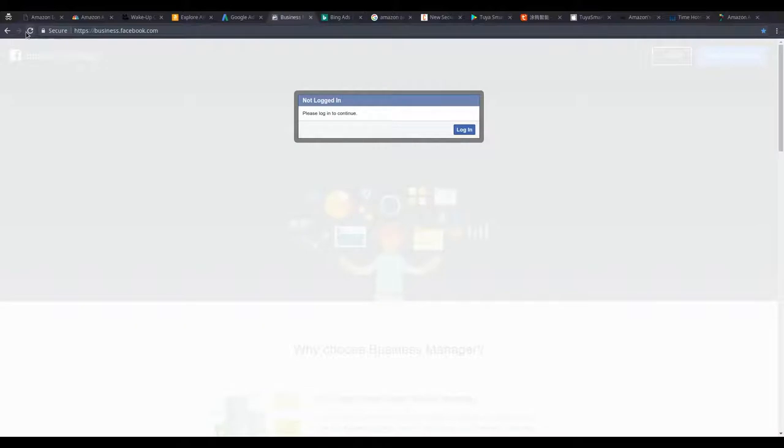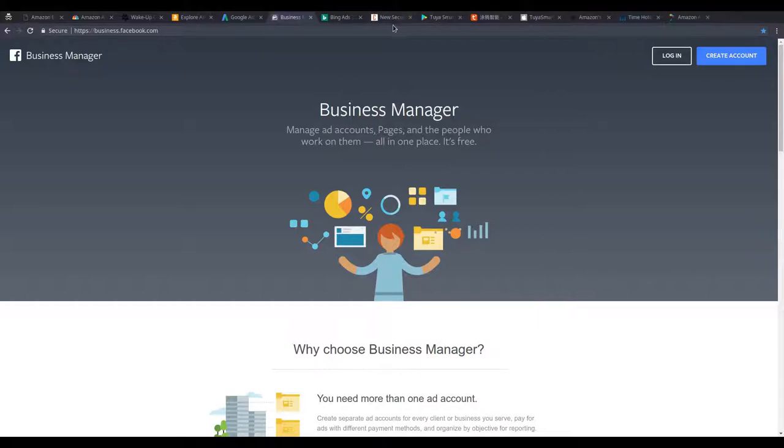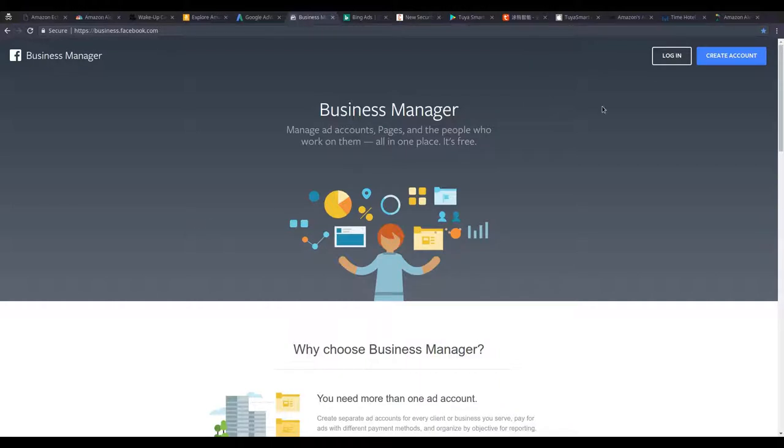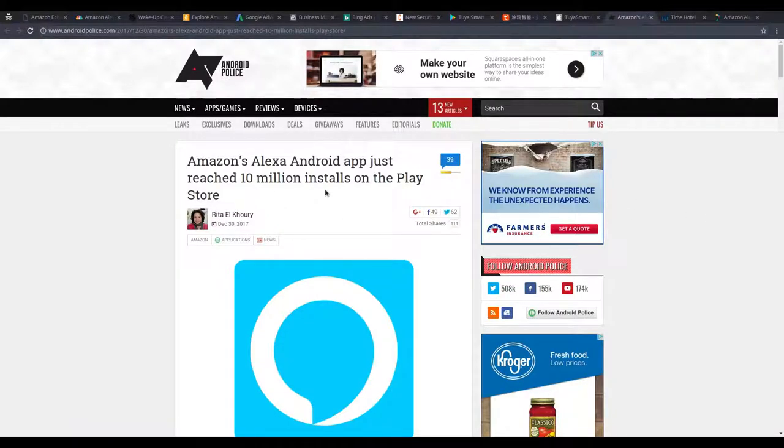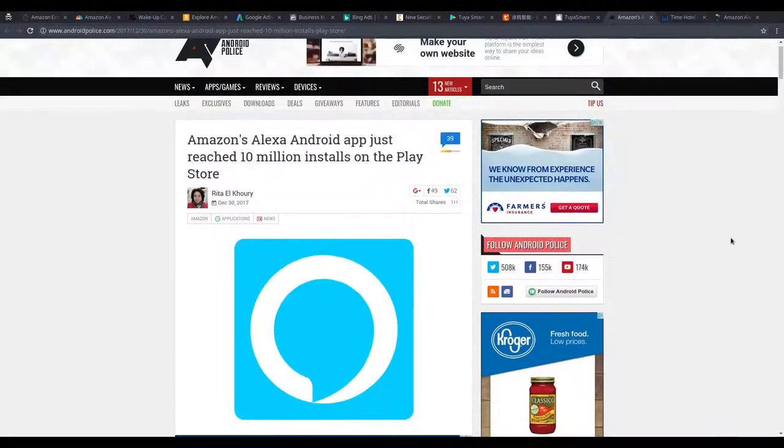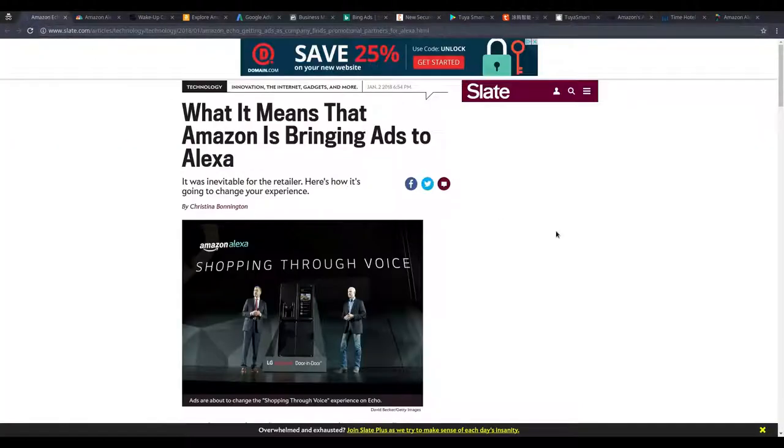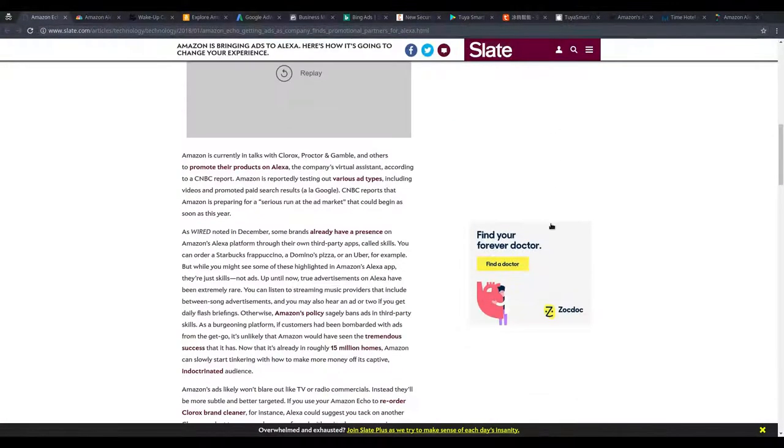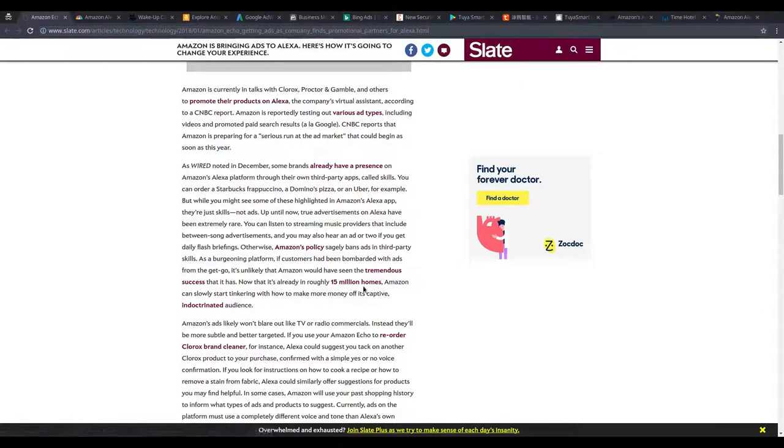This is perfect timing for all of this to happen for Amazon because they have been successful in getting their smart devices to be basically the leader when it comes to smart devices. The Amazon Alexa Android app has already been installed in over 10 million devices on the Play Store. They have 15 million Amazon Alexa in homes right now. That's a lot.